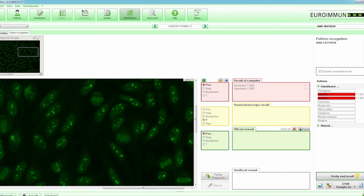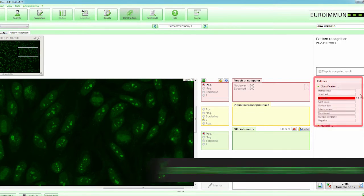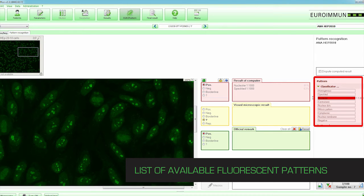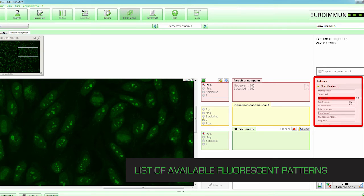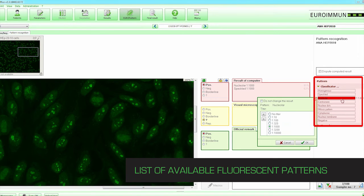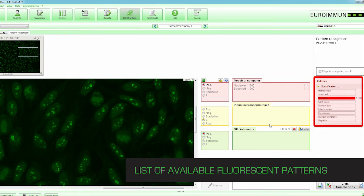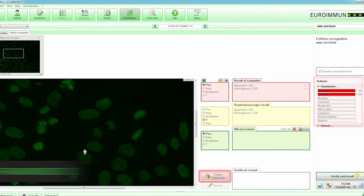The automated result is also displayed in the list of available fluorescent patterns. An identified pattern can be included into the result by activating the tick box next to the pattern name, after which a window opens allowing the technologist to select the required titer. Additional patterns can be added or removed by the laboratory technologist.